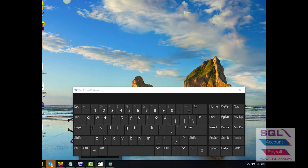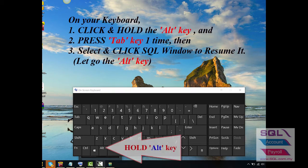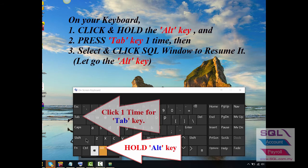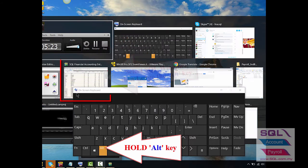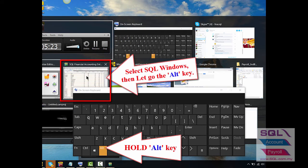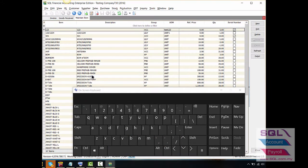So now you have to hold the Alt key, click one time for the Tab key, and select SQL Accounting to resume it.